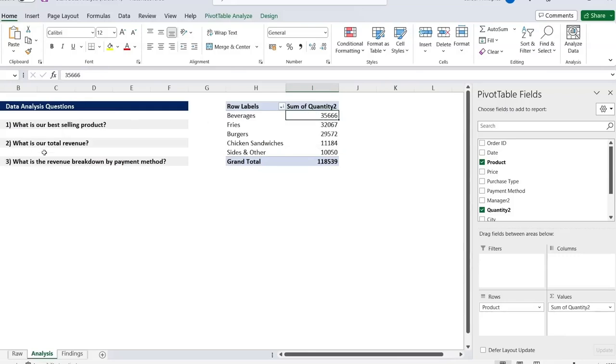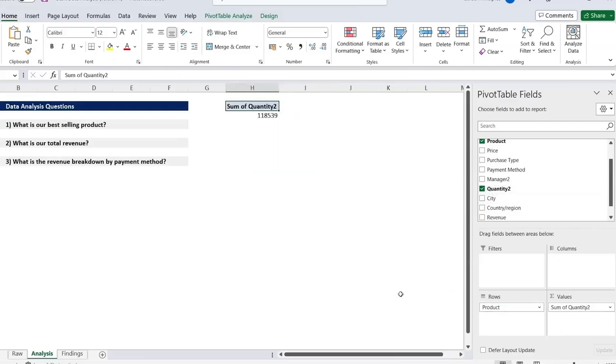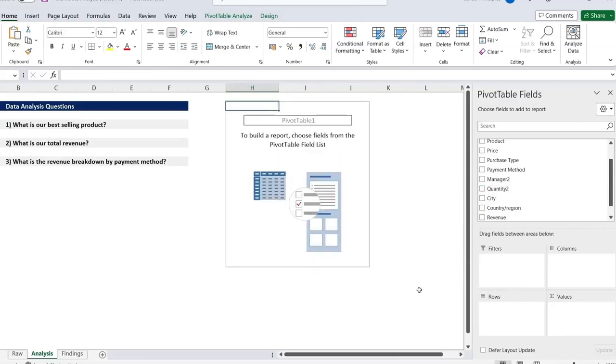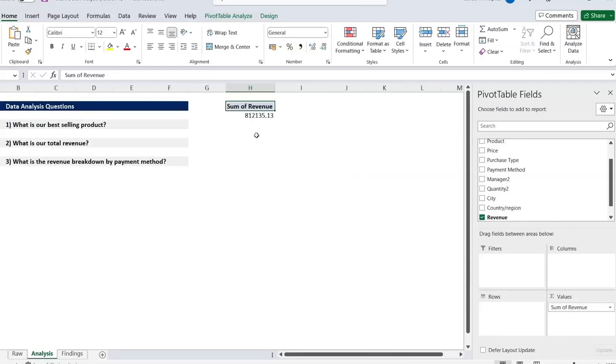Then secondly, we've got what is our total revenue. For this one, we're simply going to have to select the revenue. So first we'll remove these. Let's take this out and we'll take this out as well. And we just have to select the revenue and put it under values. That should give us the sum of total revenue, which seems to be 812,000.